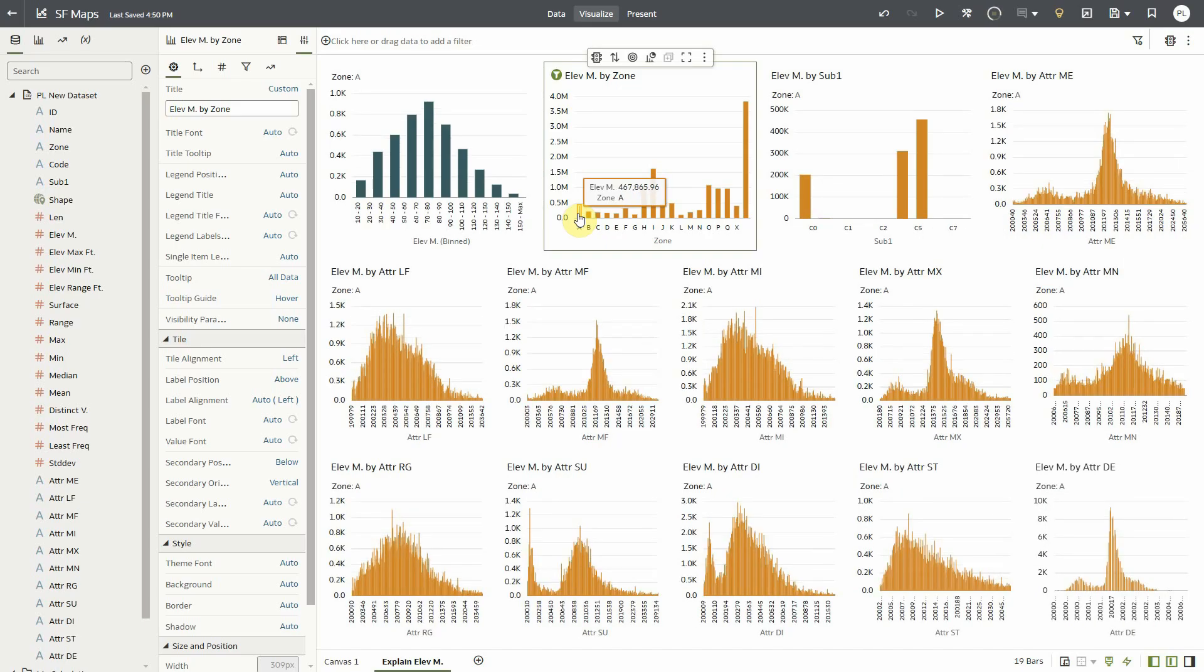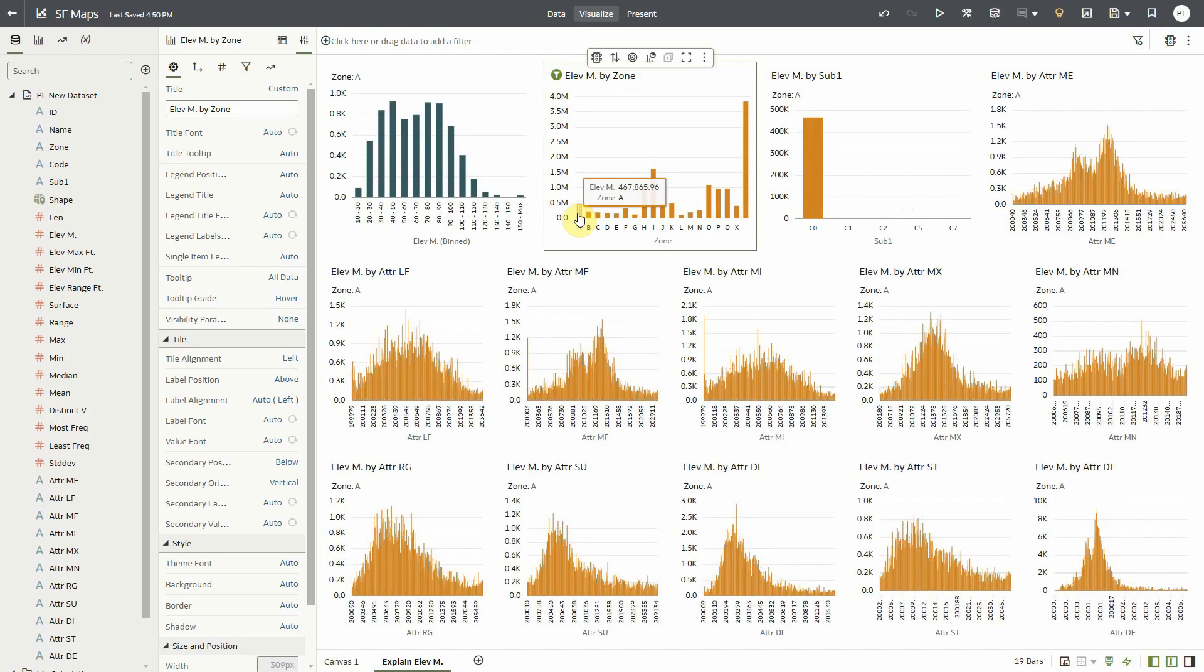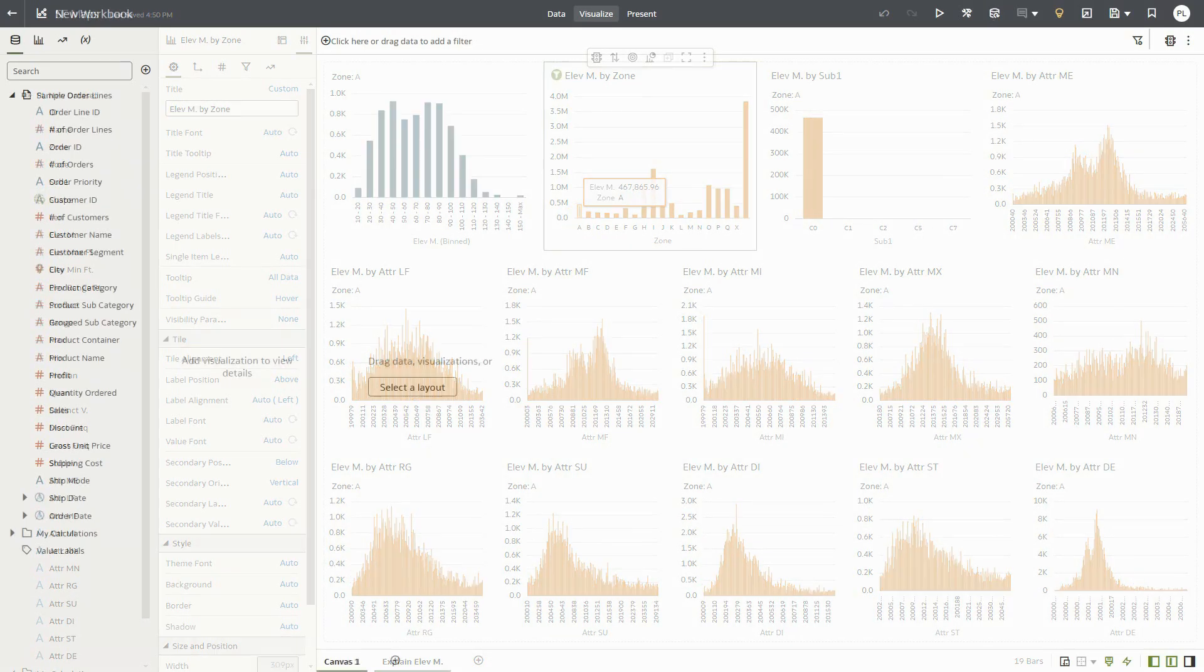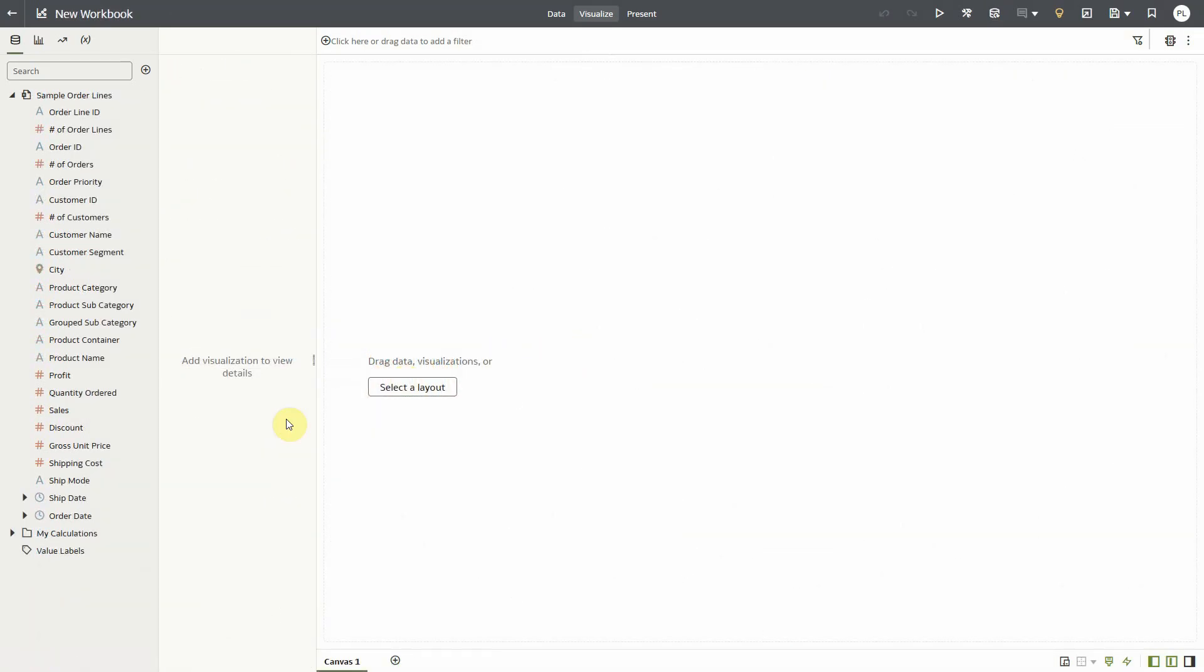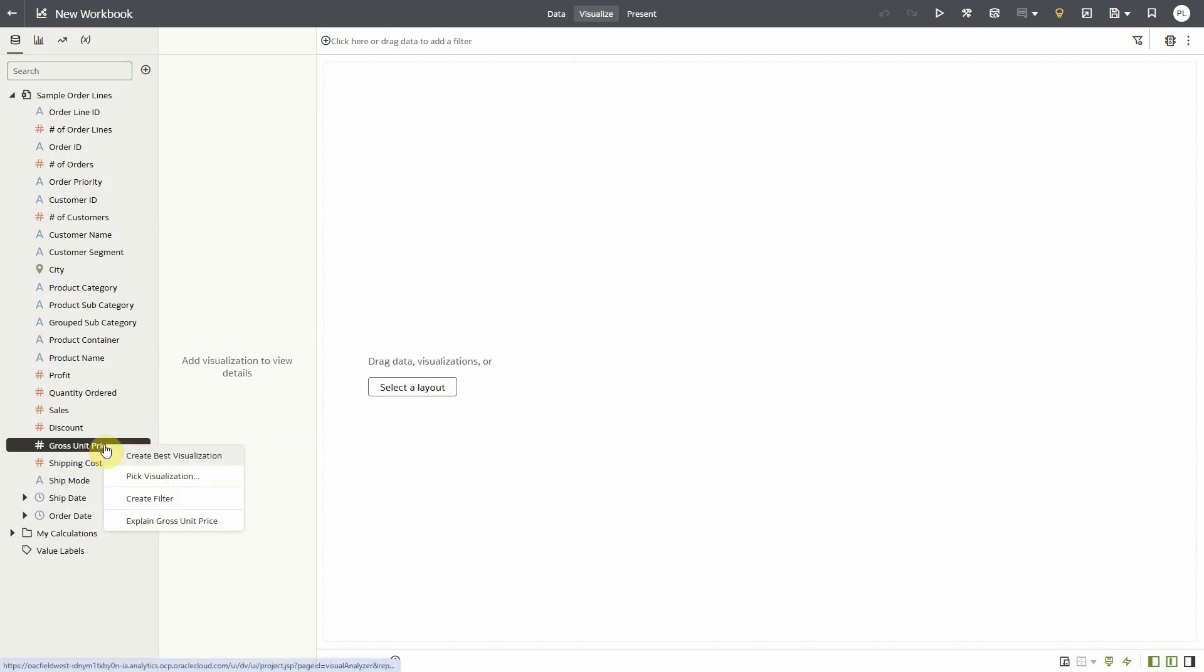To conclude this demo I'd like to highlight another capability of Explain that has to do with the key drivers algorithm. So here's a different data set. Let me explain gross unit price.